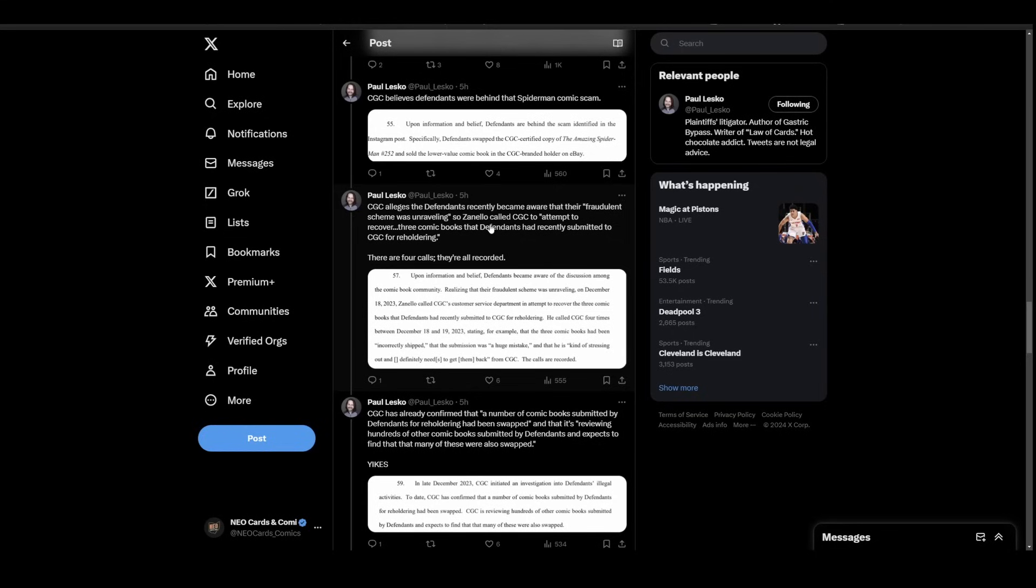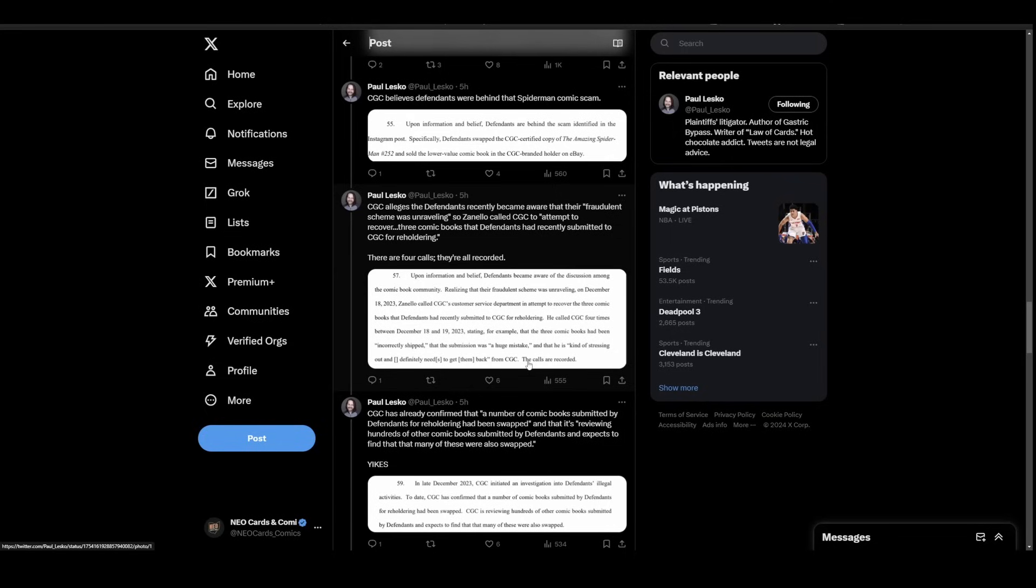Here's an entertaining one. Zanello and Riva, once the news got out, basically got scared and attempted to recover three books that defendants had recently submitted to CGC for reholdering. For example, the three books have been incorrectly shipped and the submission was a huge mistake and this is kind of stressing them out. Definitely needed to get them back from CGC. The calls are recorded. I don't know if we'd ever be able to hear those or not, maybe if they were submitted to evidence. I bet you those calls are absolutely hilarious. Essentially the gig was up and they went into panic mode.